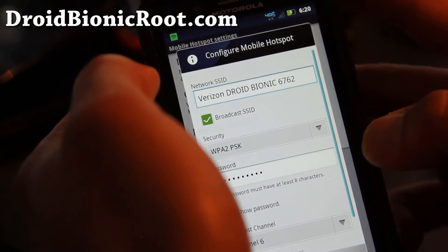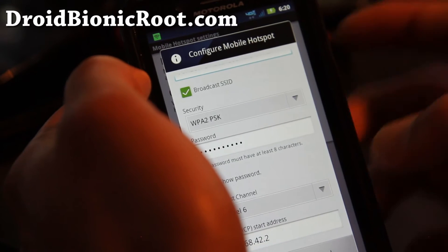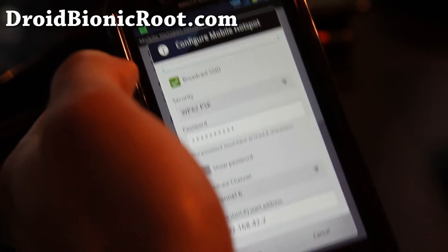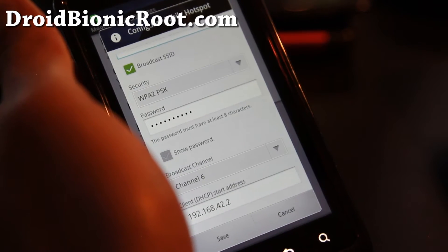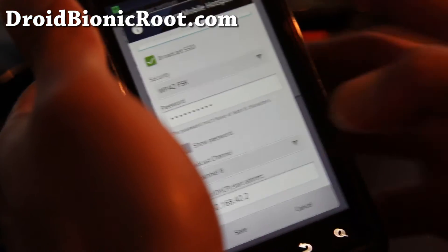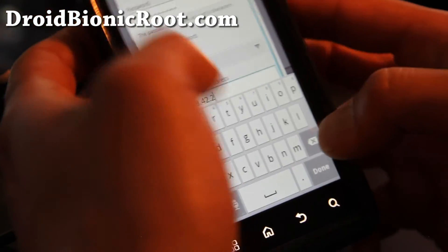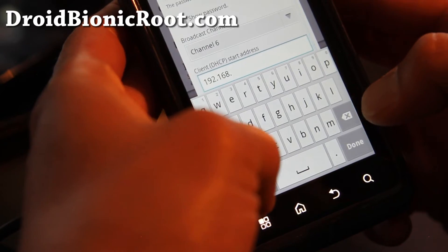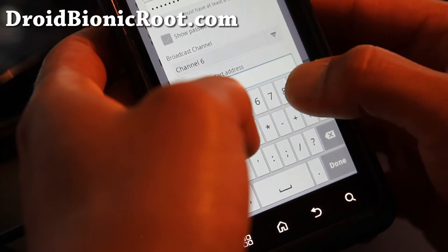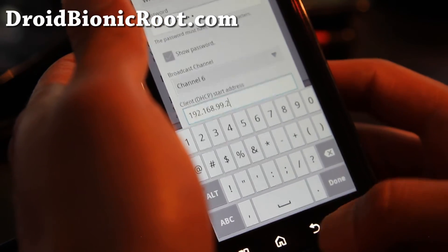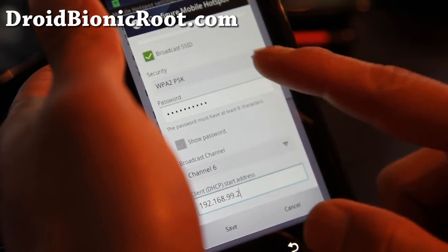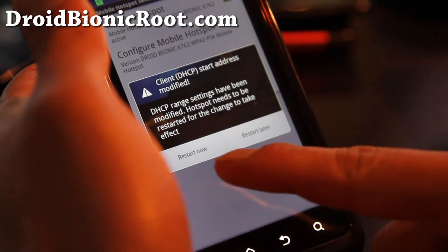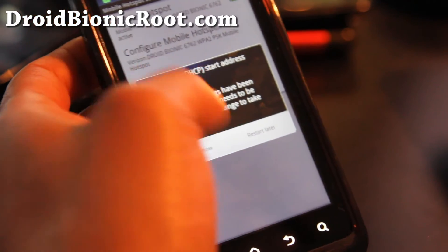Configure, set your password. And also you might want to change the DHCP address to something else. Change the number 42 to something else, anything between 1 and 254. So I'll change it to like 99.2. It's got to end in 2 by the way. You got to change the start address. For some reason it doesn't work with the default one I found out. Okay, restart now.